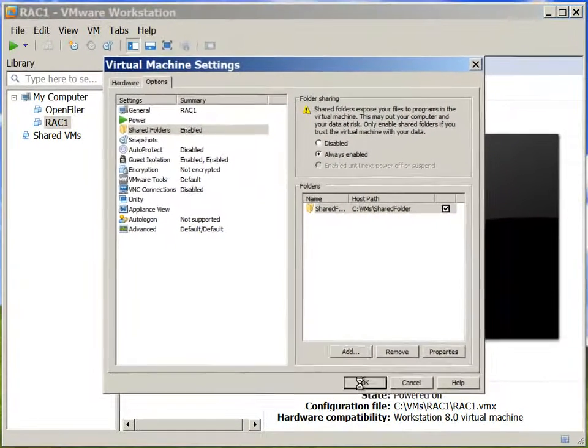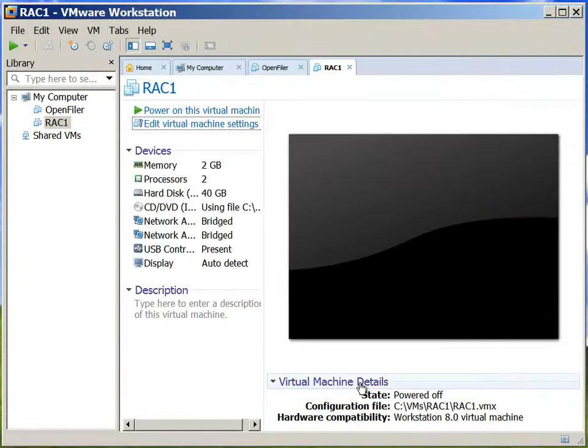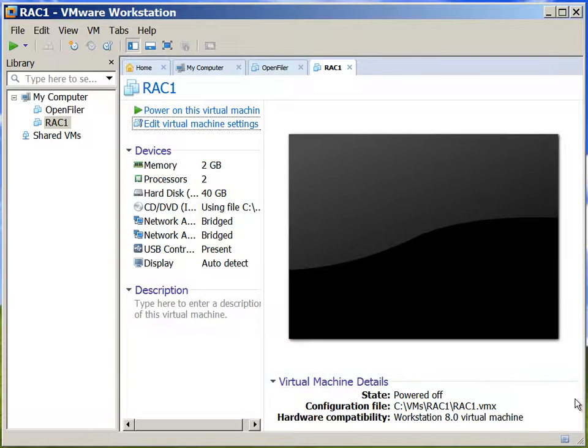Clicking OK. We are done with creating the virtual machine. Next step is we will install Oracle Linux on this.